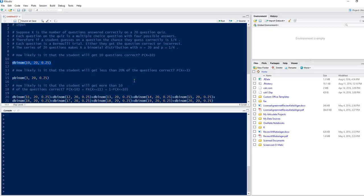In this video, I want to show you how you can use the software RStudio to do a binomial probability problem. In this question, we are wanting to know how likely it is that a student will get 10 questions correct on a 20-question quiz if each question has the probability of success of 1/4. So our n is equal to 20, our probability of success is 0.25, and our x is equal to 10. We can use the command dbinom.